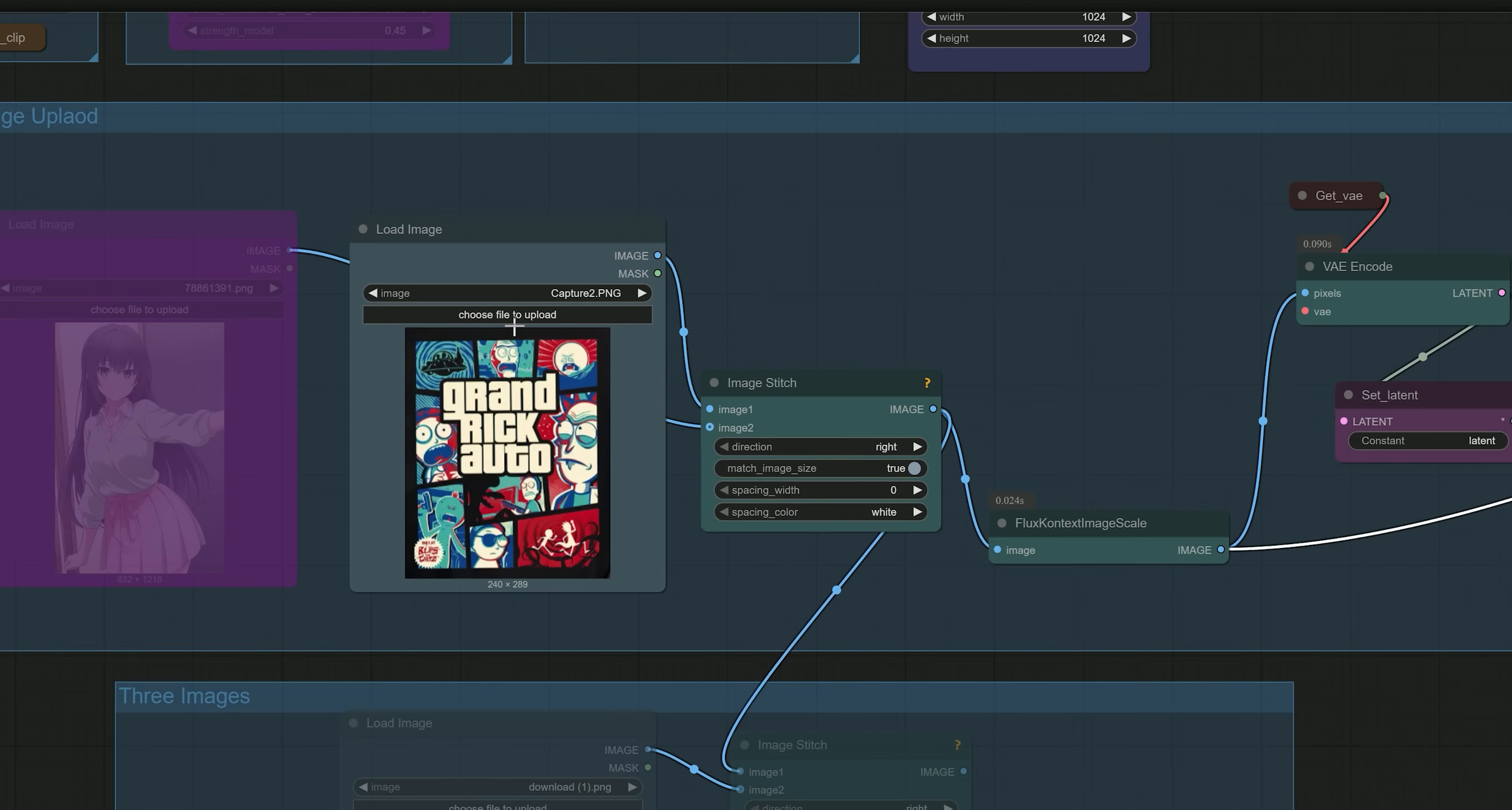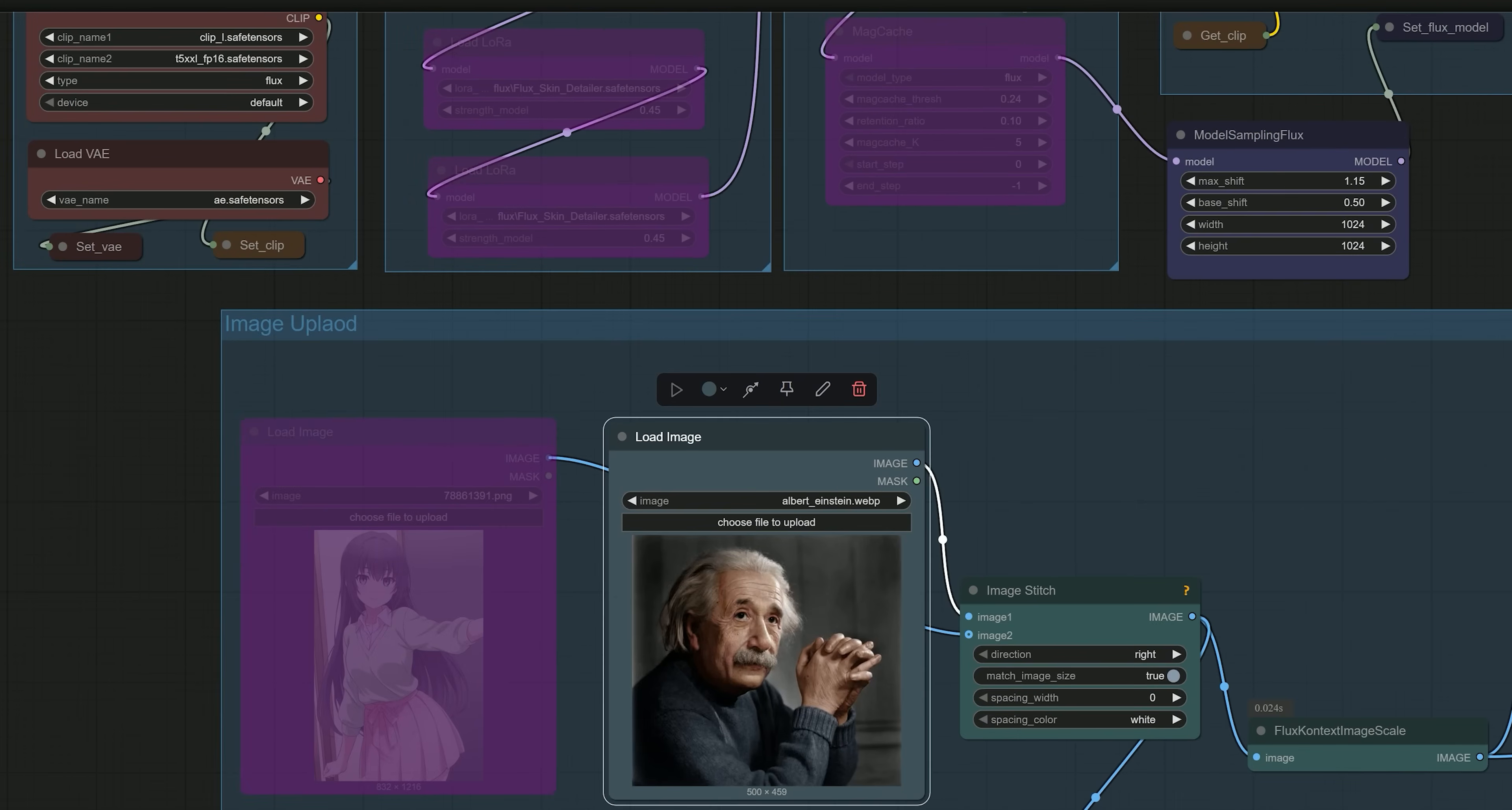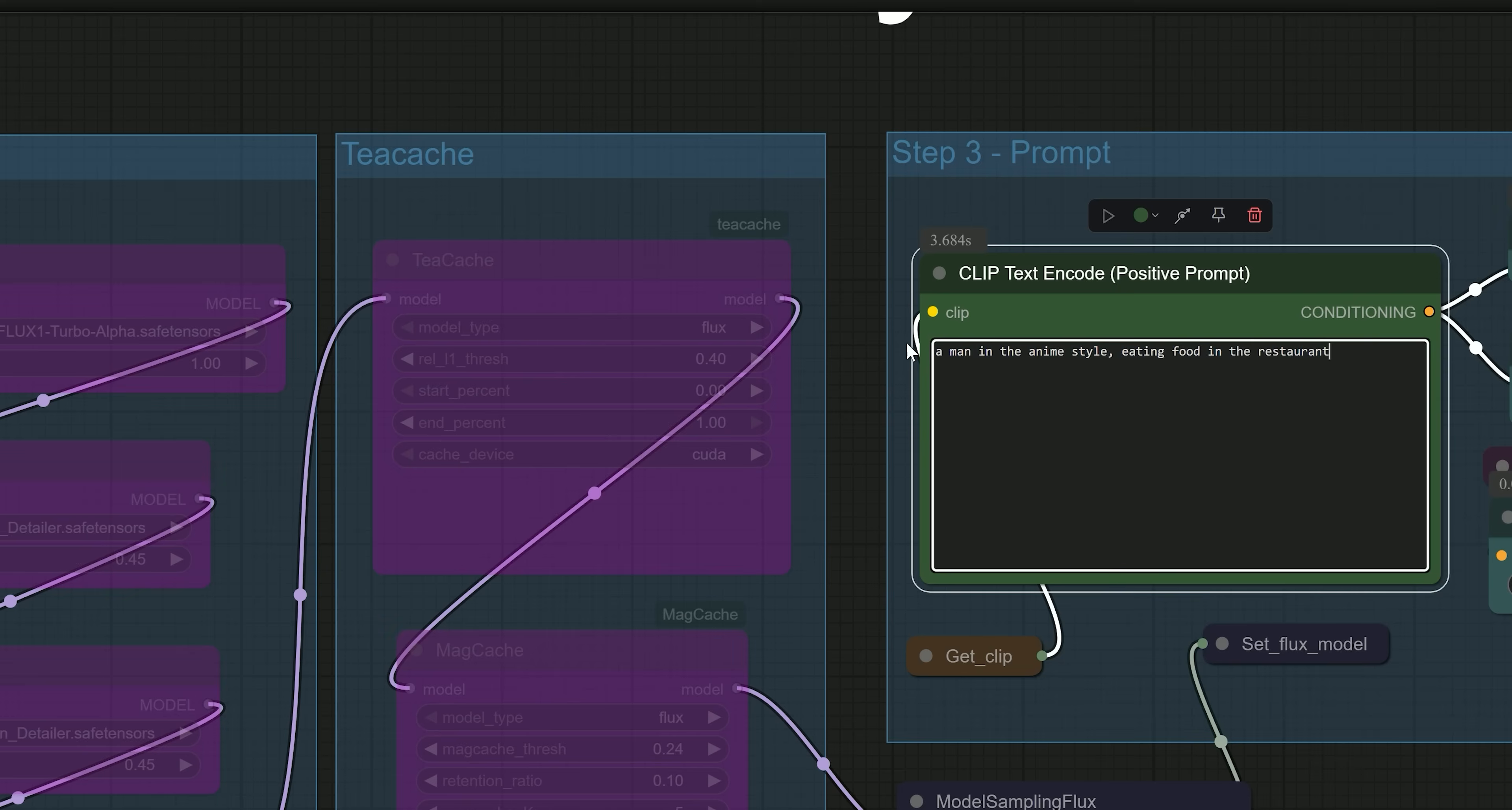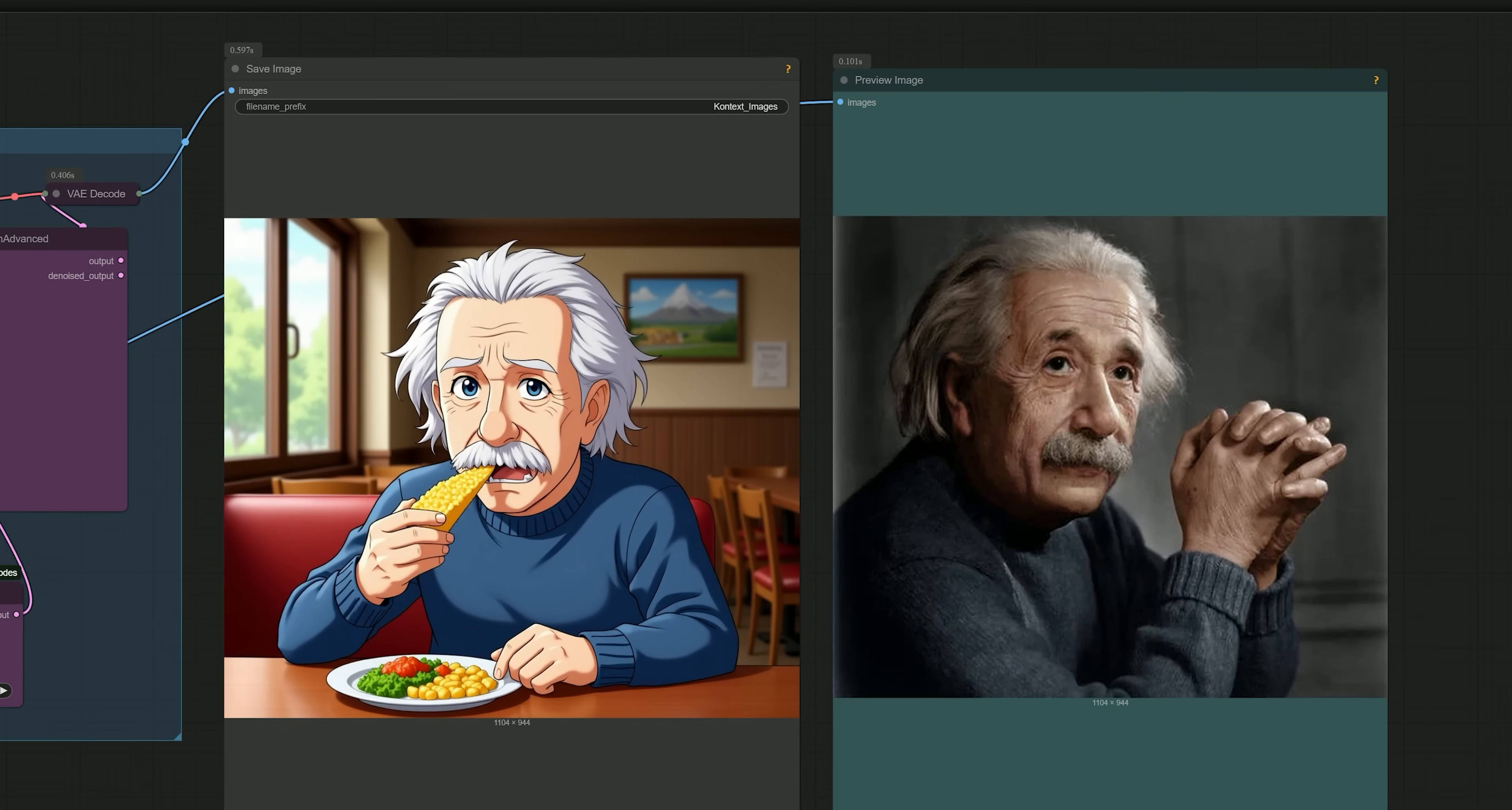So now let's talk about another example. Here I have uploaded an image of Albert Einstein. And using this workflow, I was able to transform it into an anime style portrait simply by using the prompt 'A man in the anime style eating food in the restaurant.' So here we have got the result.